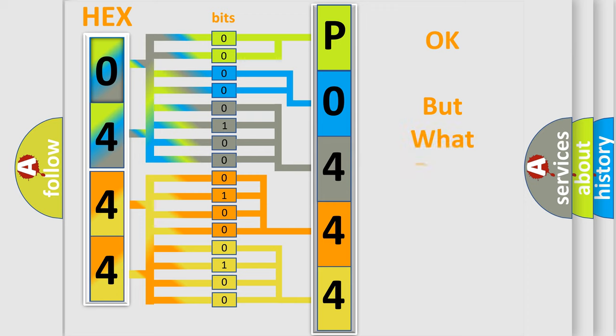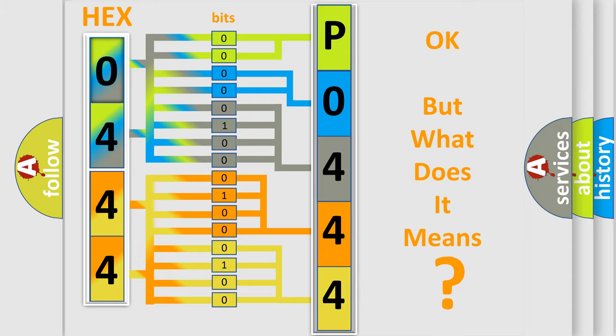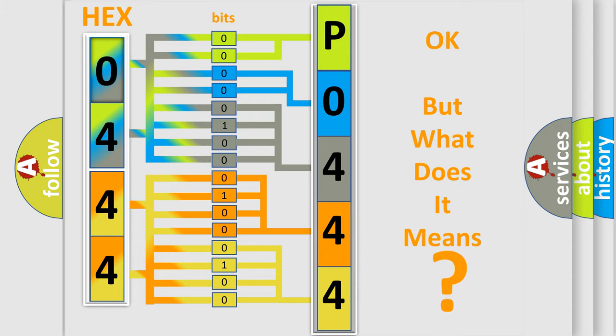We now know in what way the diagnostic tool translates the received information into a more comprehensible format. The number itself does not make sense to us if we cannot assign information about it to what it actually expresses. So, what does the diagnostic trouble code P0444 interpret specifically?